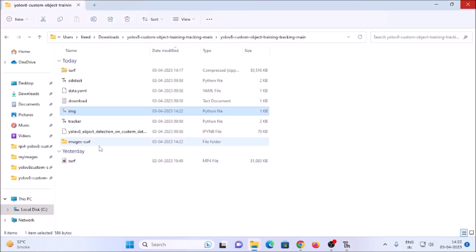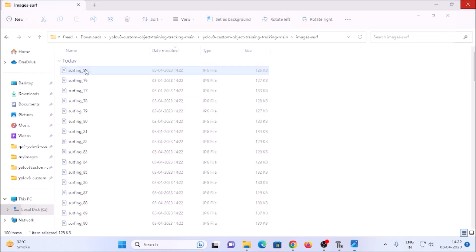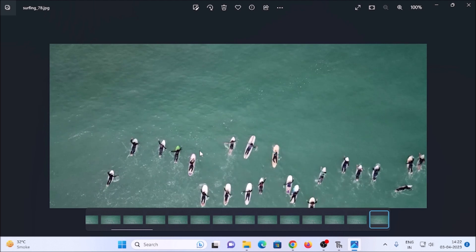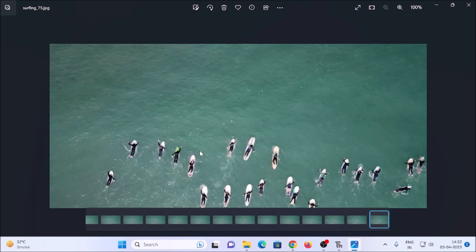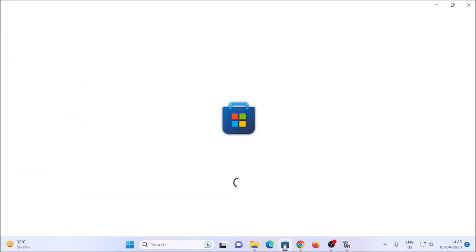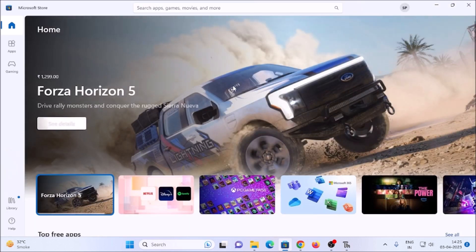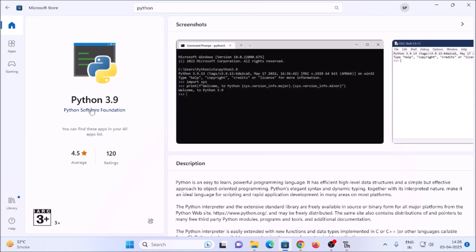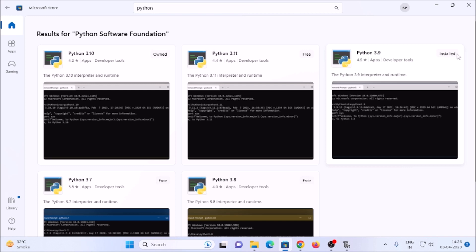If I open the folder, as you can see we have all 100 images extracted from the video file. Now we need labeling software — LabelImg. However, LabelImg is not compatible with Python 3.10, so we need Python 3.9. Open the Microsoft Store, search for Python 3.9, and install it. I have already installed Python 3.9 — you can see it in the Microsoft Store.